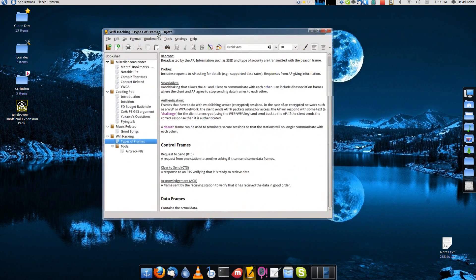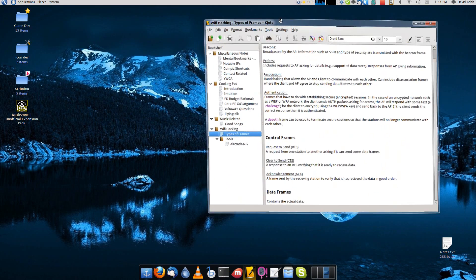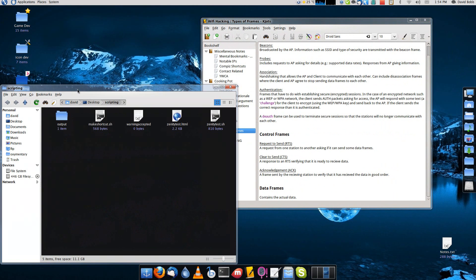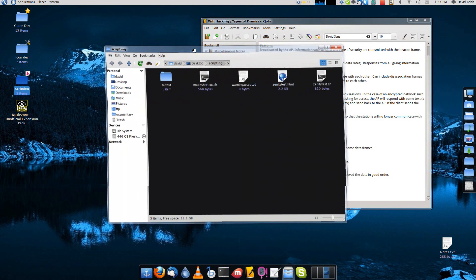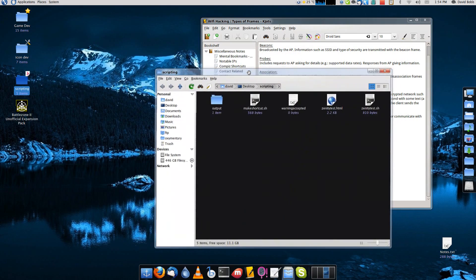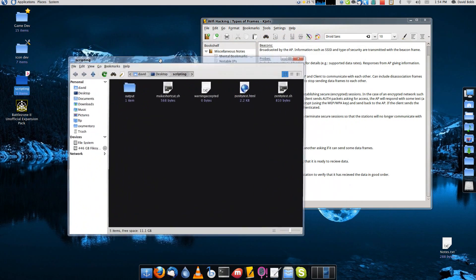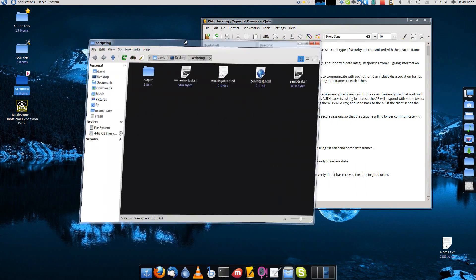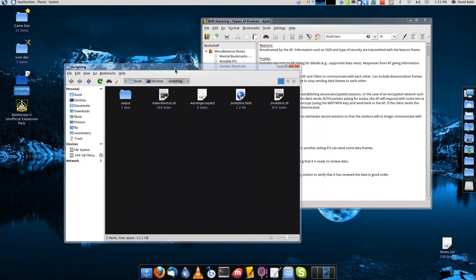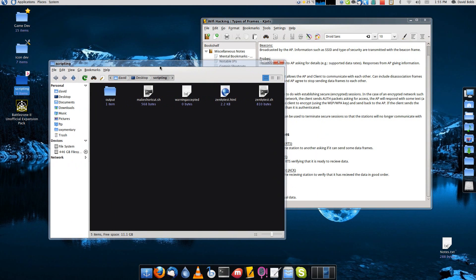A lot of people don't like Compiz because they see all of the effects as extraneous and wasteful. But personally, I think that the effects are wonderful. Like, after enabling wobbly windows, it just feels natural for the windows to be wobbly. They feel more organic.